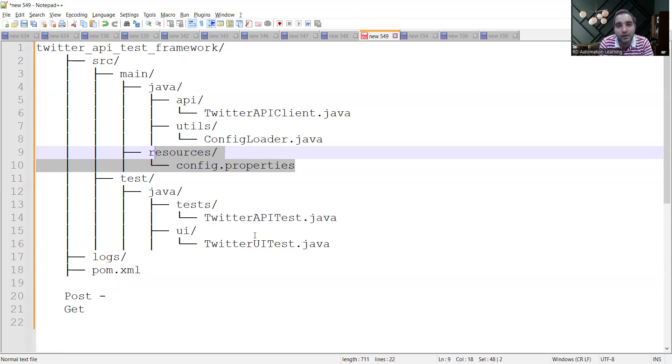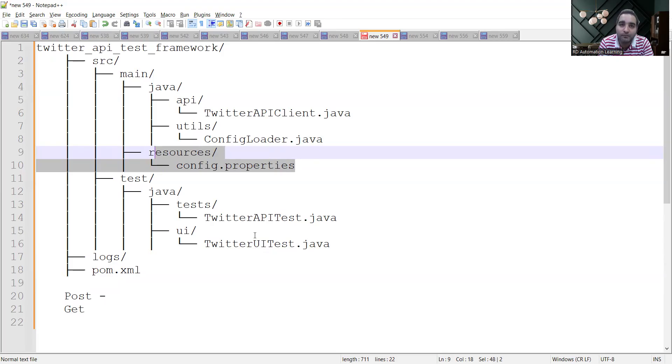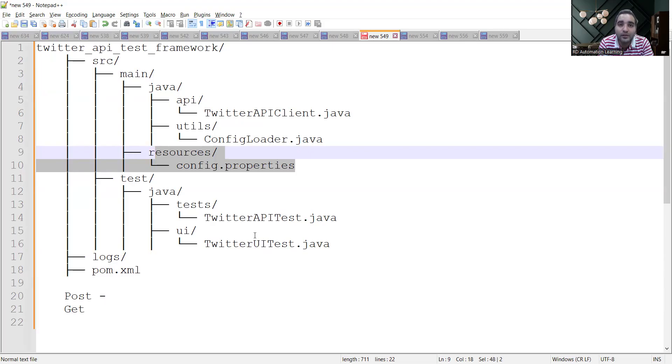In the test, you would be having Twitter API test and Twitter UI test. Both kinds of tests you need to keep in your automation framework. Apart from this, the logging mechanism - you might be using Log4j - and this particular integration needs to be done with the CI/CD as well.